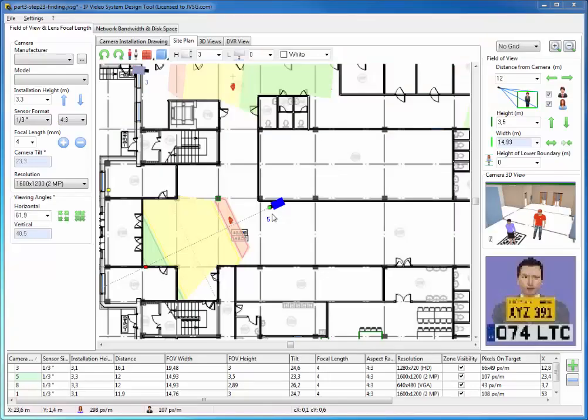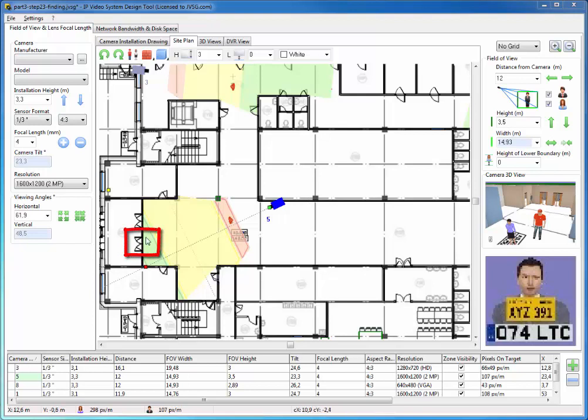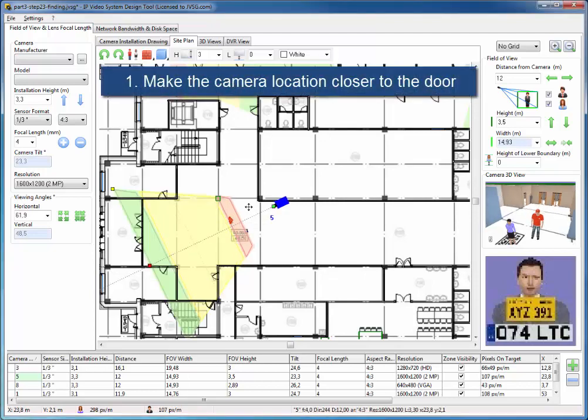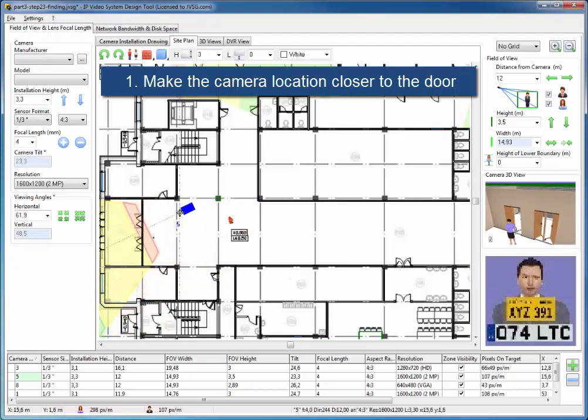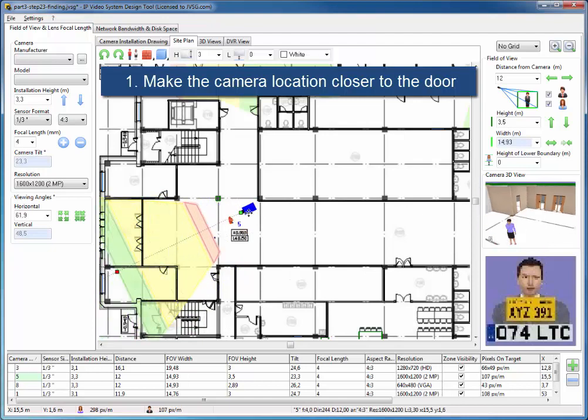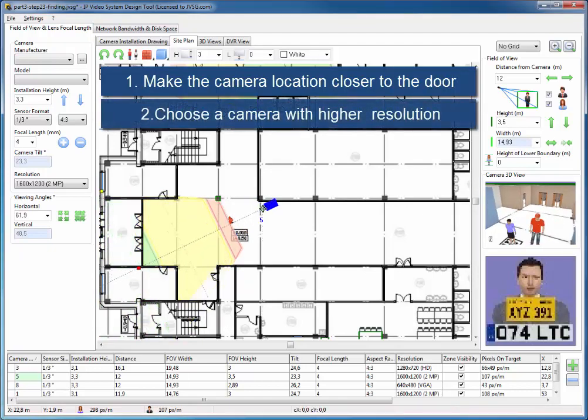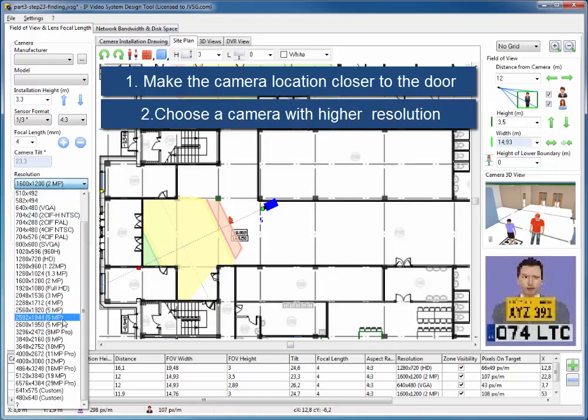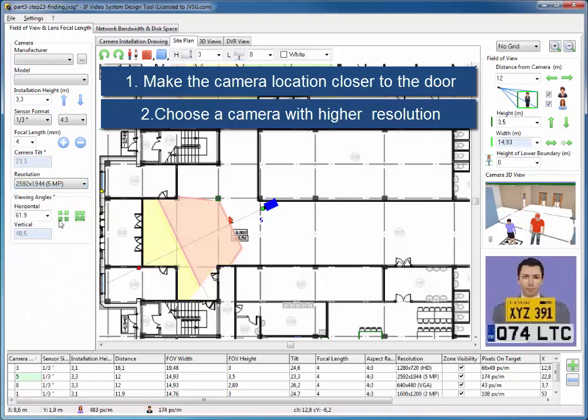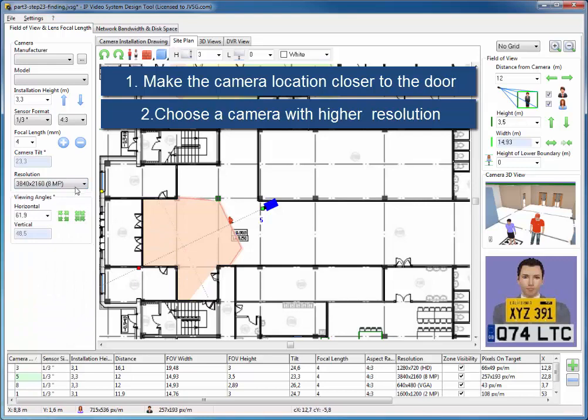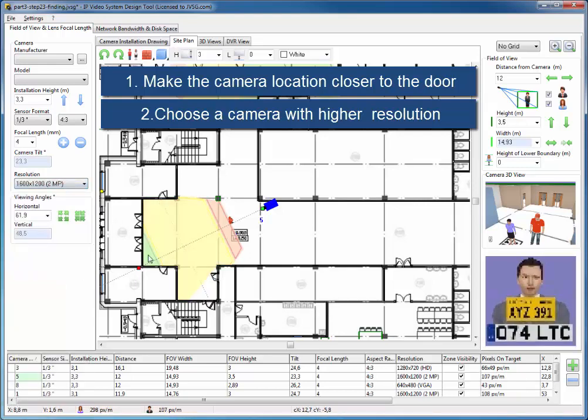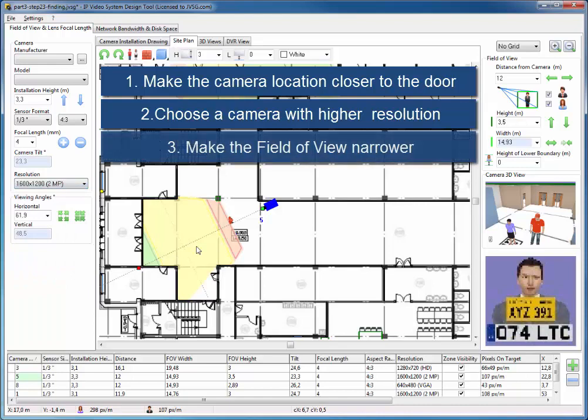An important point when talking about cameras and doors is that if you need to identify people who are coming through this door, but your area near the door is not red, meaning it is not part of the identification zone, then you have three ways to fix it. Make the camera location closer to the door. Choose a camera with higher resolution. Make the field of view narrower.